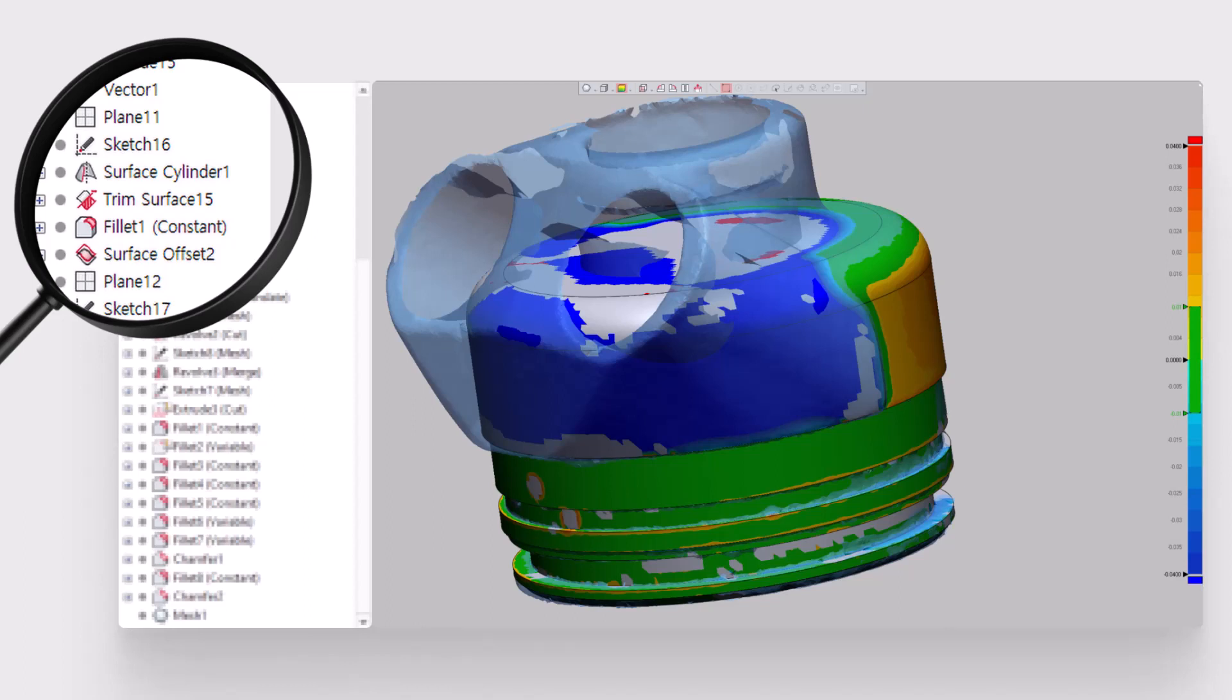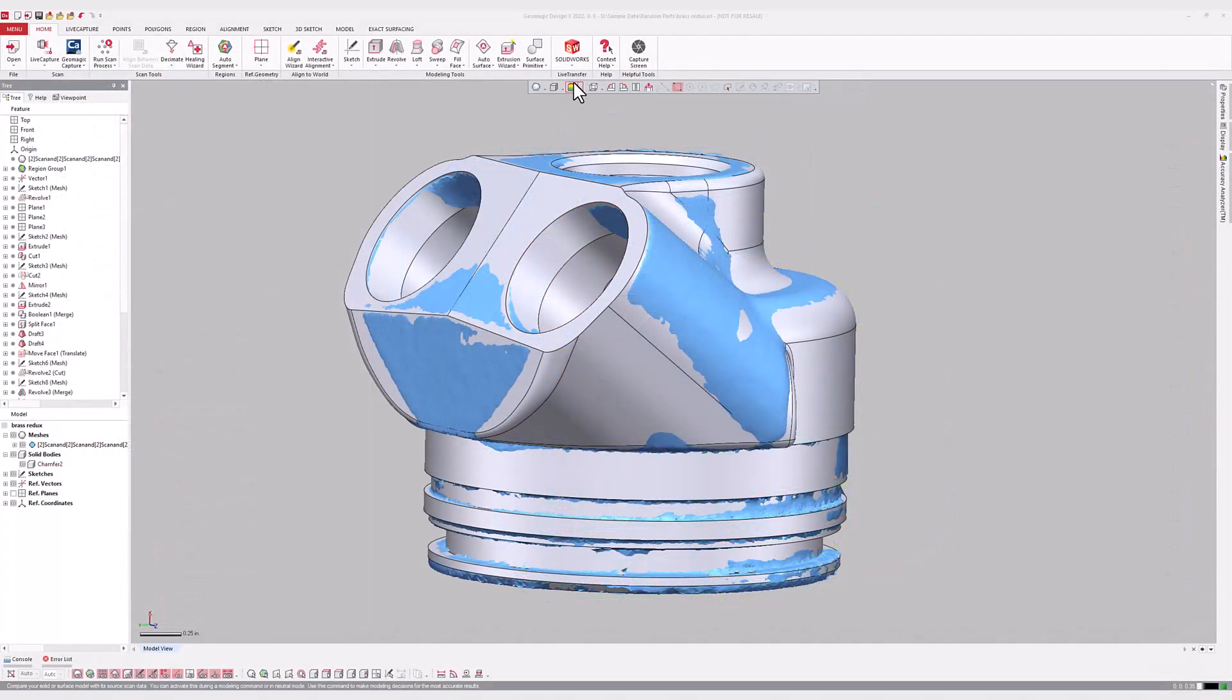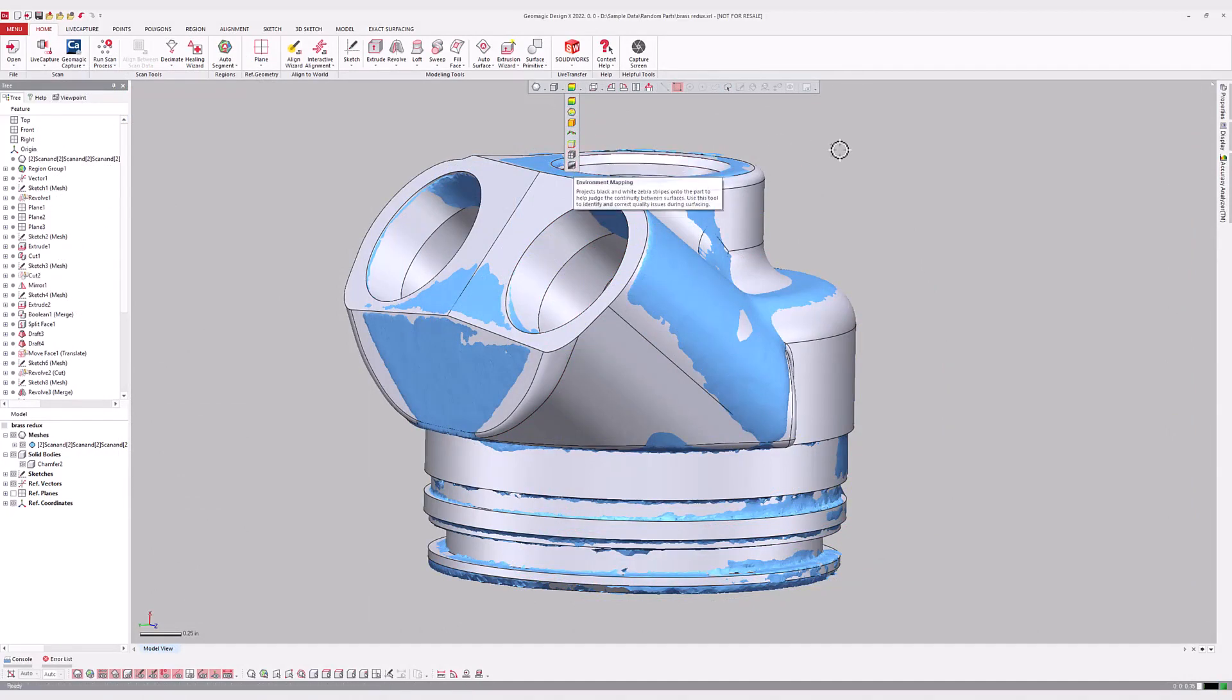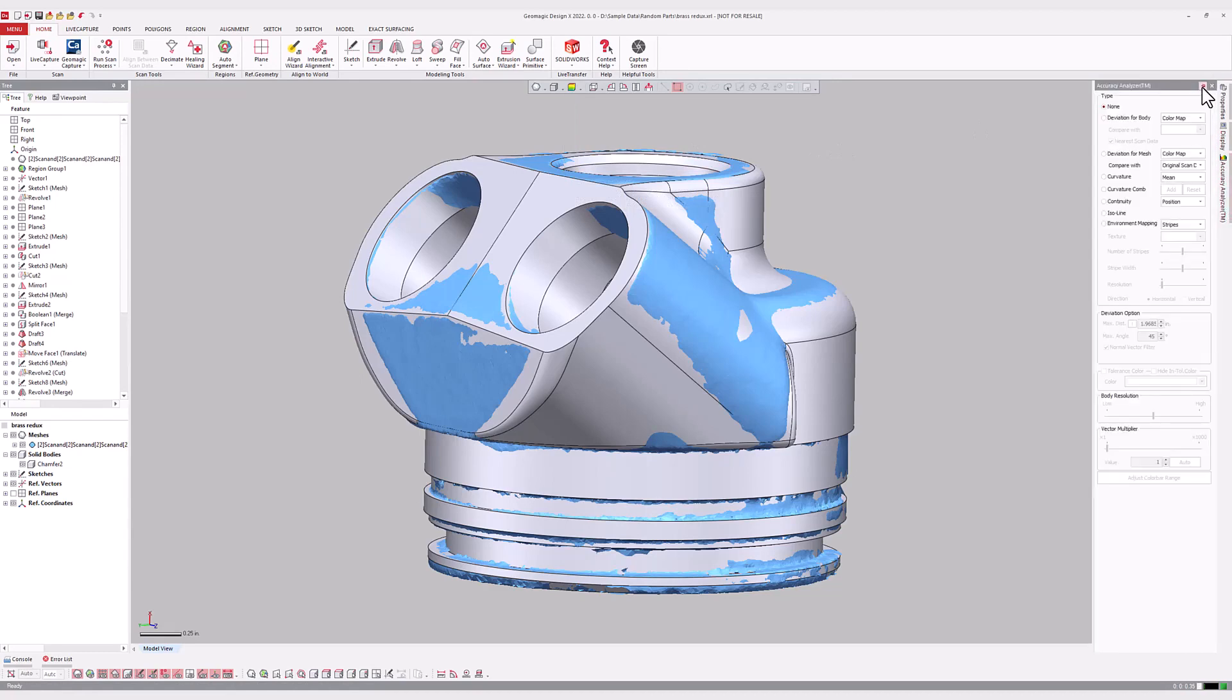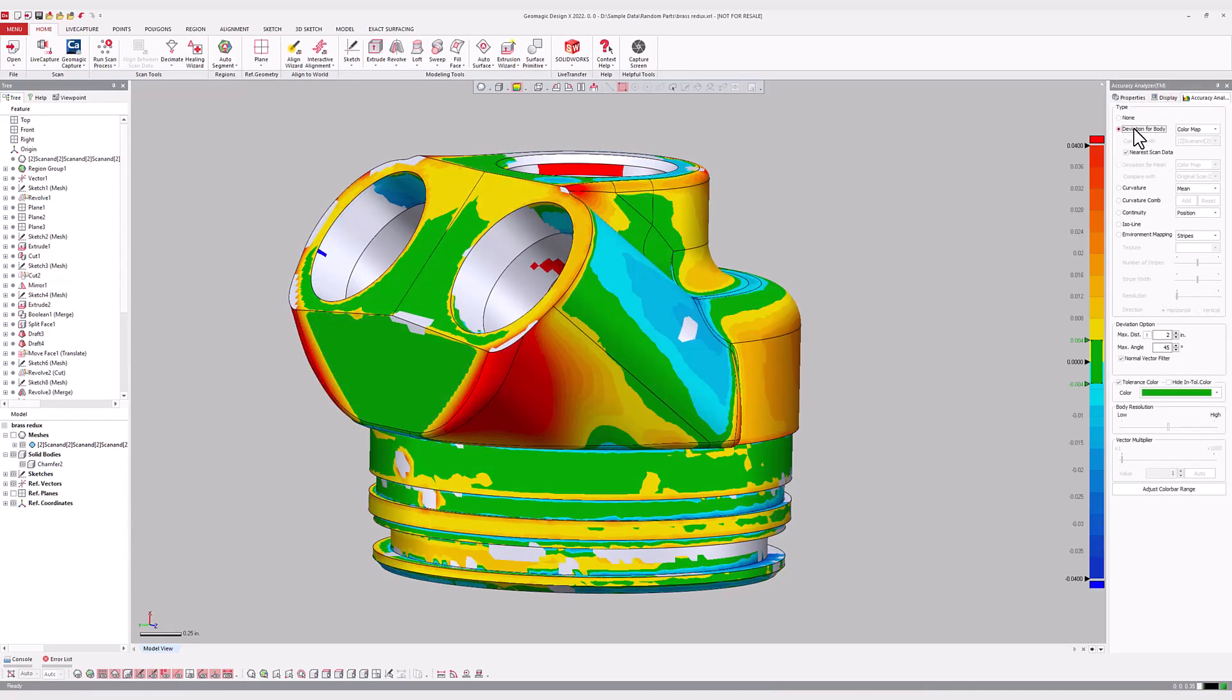In Geomagic DesignX, those functions are accomplished using the Accuracy Analyzer. The Accuracy Analyzer's various modes can be invoked from the upper side toolbar or from within its own dedicated dock on the right side of the model view window. It also functions within 2D and 3D sketches.